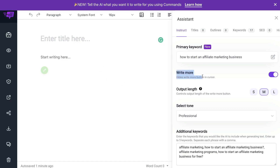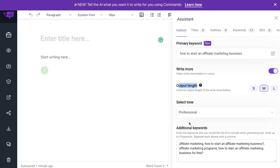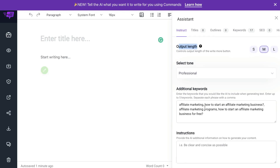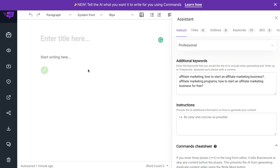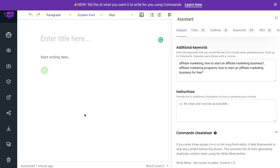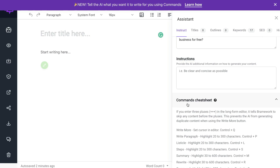Below that you have the write more button, which is what you'll use to expand your content when you're writing it in your long-form editor. Then you have your output length, so you can choose how long or how short you want your content to be when using the write more feature. You have your tone below that, and then additional keywords where you can add instructions for that specific section or paragraph to get higher quality content. And below that is one of the newest and most exciting features released by Brainwork — the commands. You're able to enter specific commands for the AI and it will give you output based upon what command you enter.